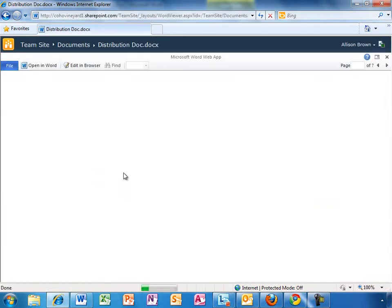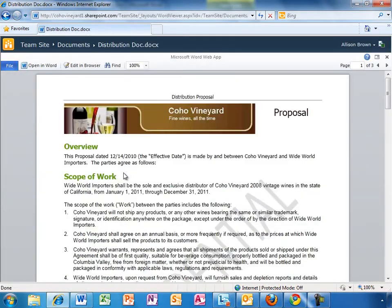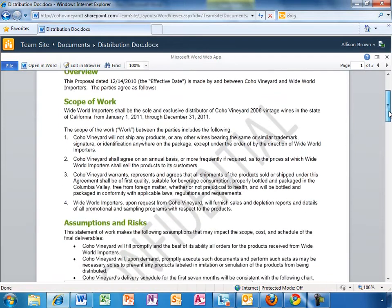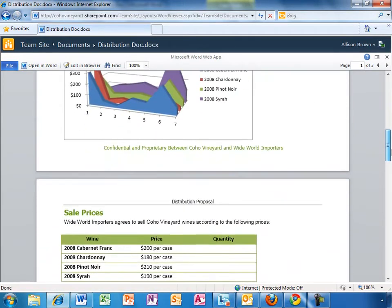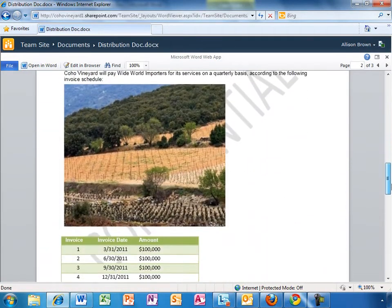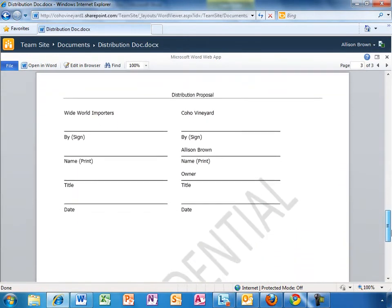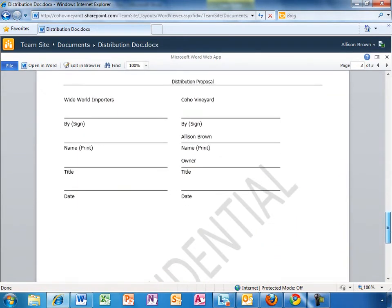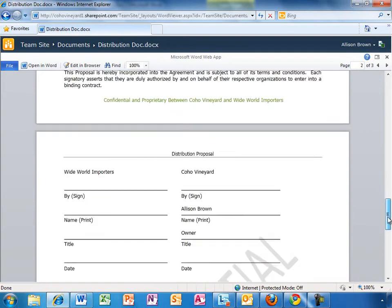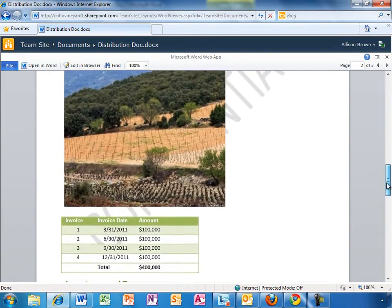Here, Allison has opened up the Word document in the browser, and you can see it looks virtually identical to an Office document on her PC. It has all of the rich formatting — nothing is lost. You get full fidelity. She can send someone a link to this document and they can view it right in the browser without having to download it, or without having to worry if they have the latest version of Office on their PC.